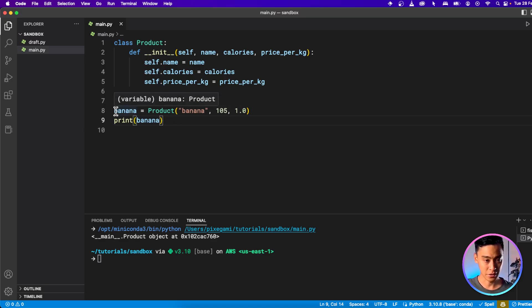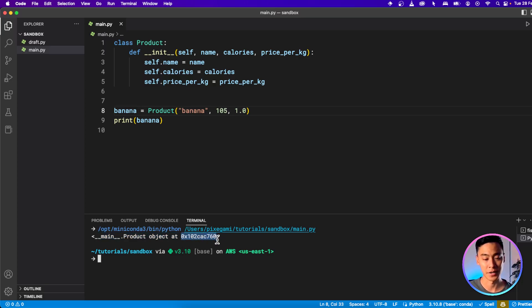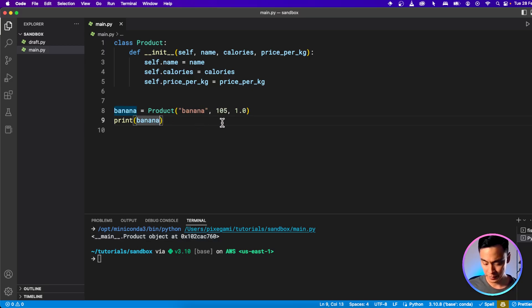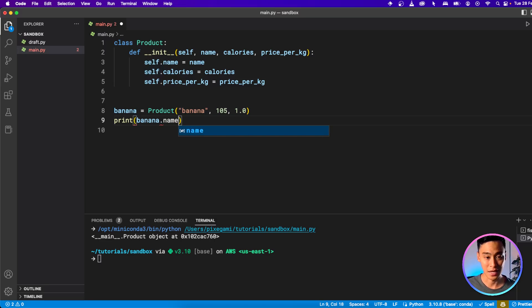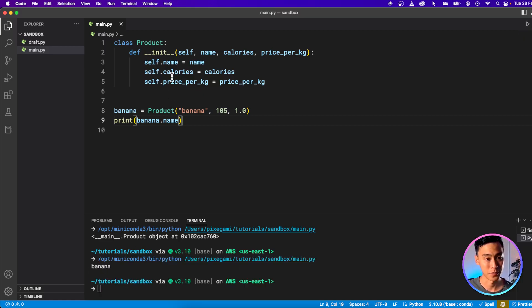Let's print out this banana and see what happens. When I run the program, I actually create a product called banana. But when I print it, I just get this weird thing — it says I have a product object at a memory address. That's the memory address where it's stored when we're running this. But if I want to get the name or calories, I can reference each self variable by typing a dot and then the name of that variable. So I can print banana.name and get banana, and banana.calories and get 105.